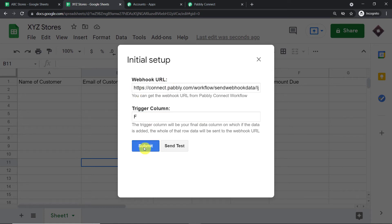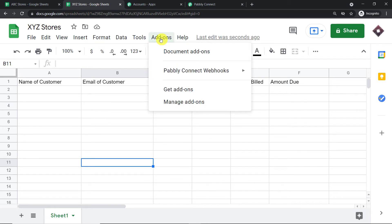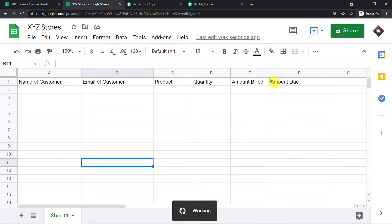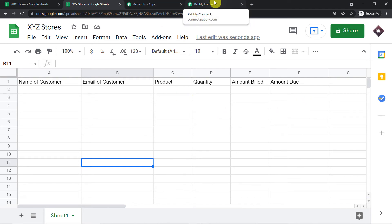We have mentioned the trigger column and the Webhook URL. All we have to do is click Submit. Then go back to Add-ons, Pabbly Connect Webhooks, and click on Send on Event. This will ensure that any time column F is filled — no matter which row — it will keep sending the data to Pabbly Connect.